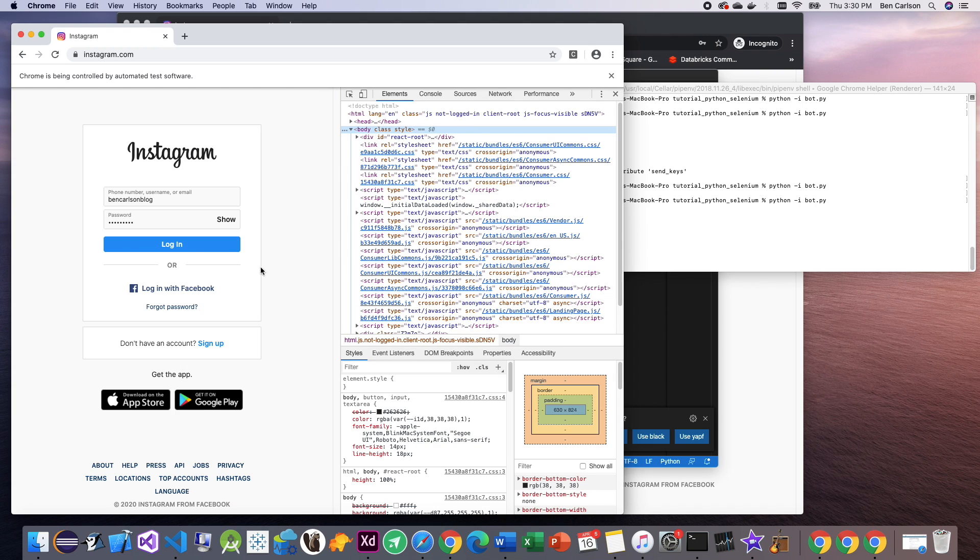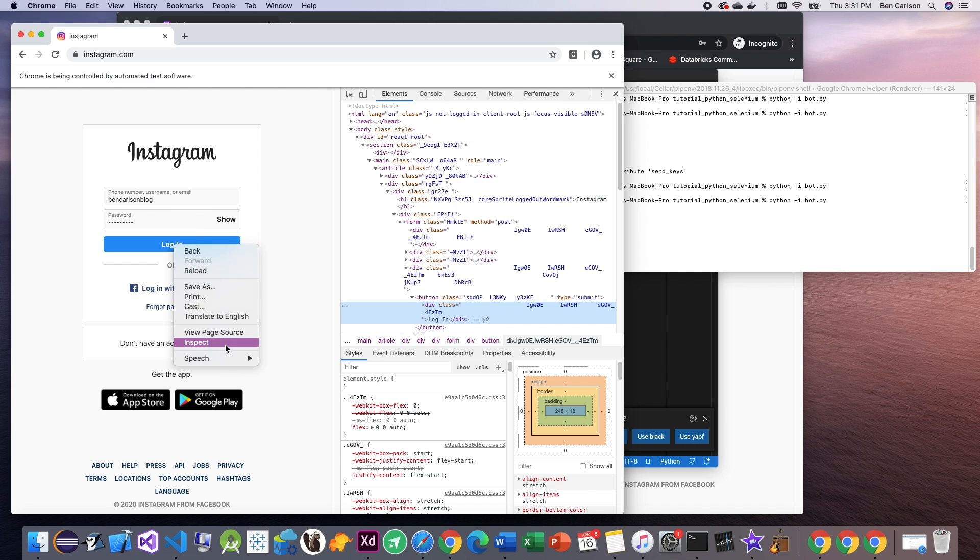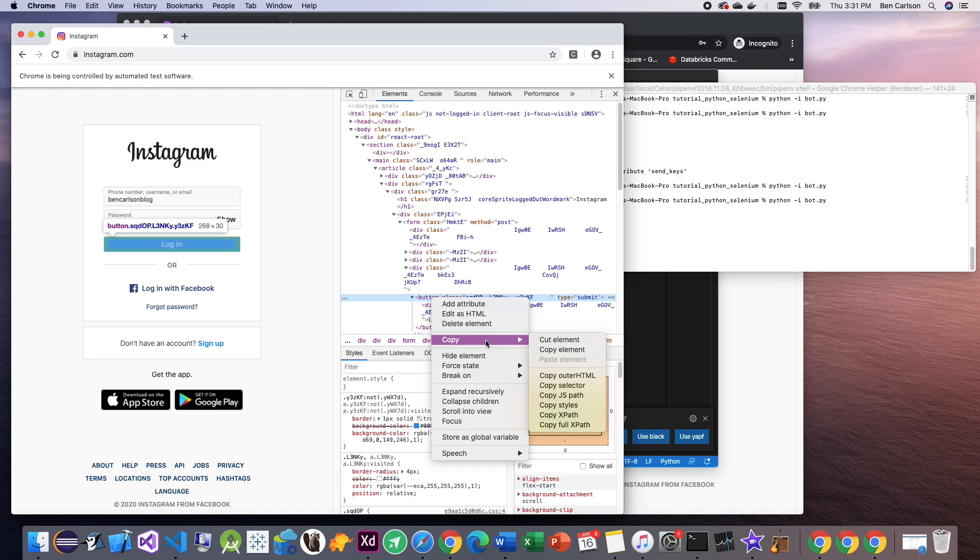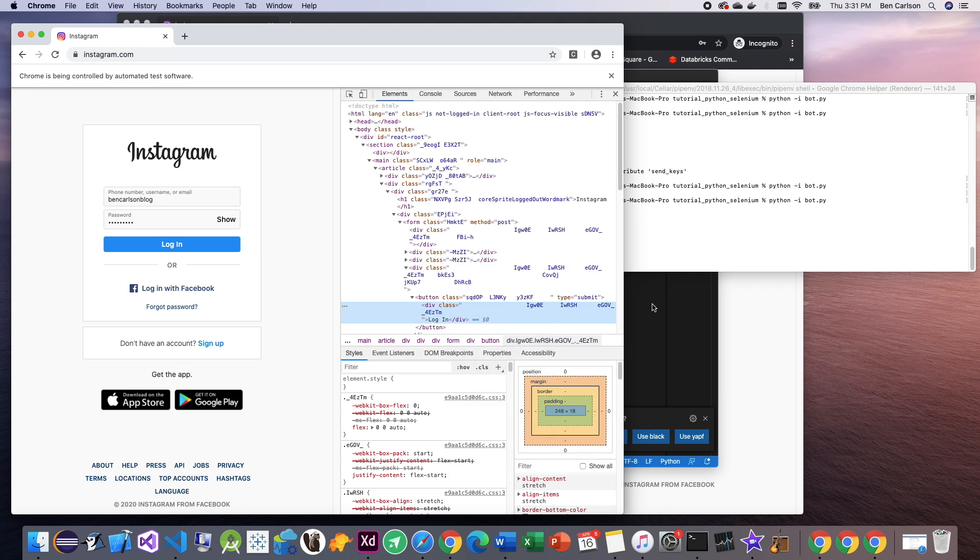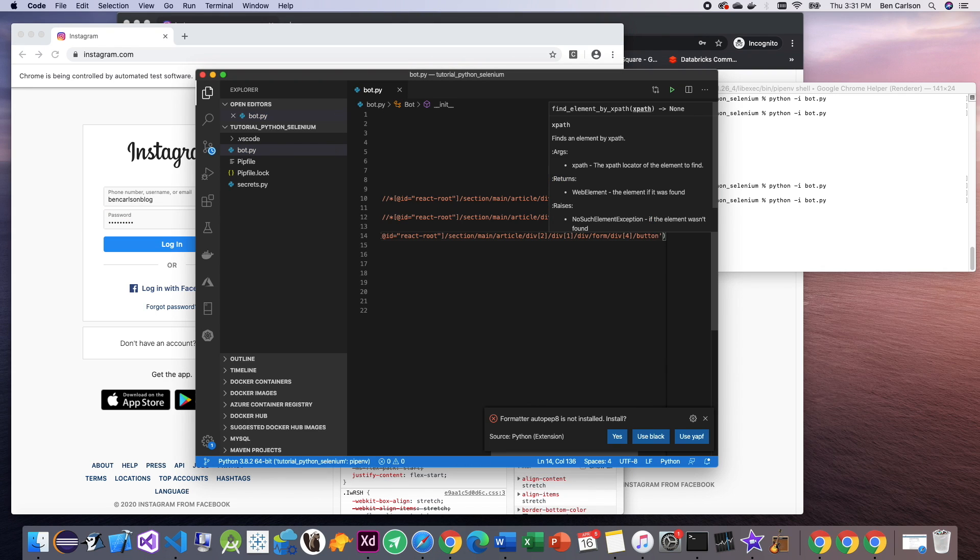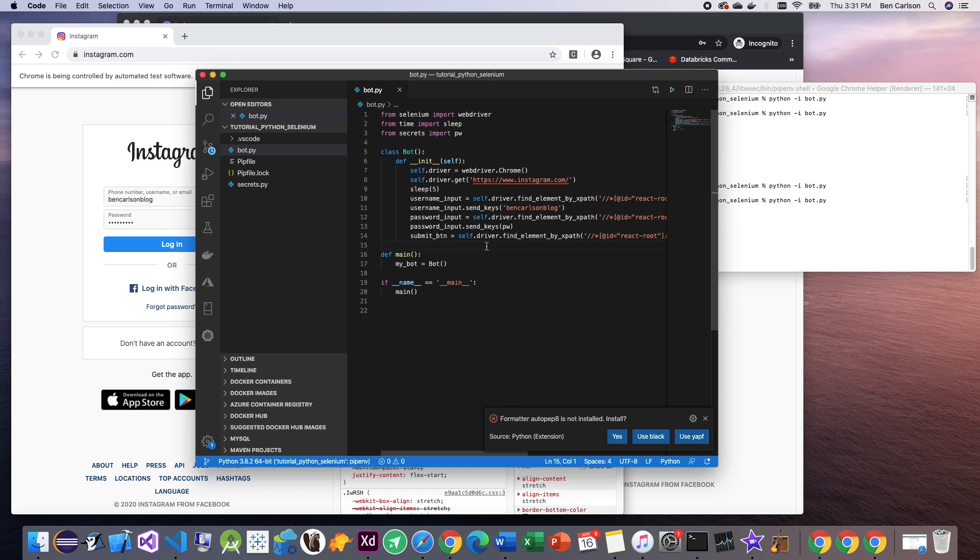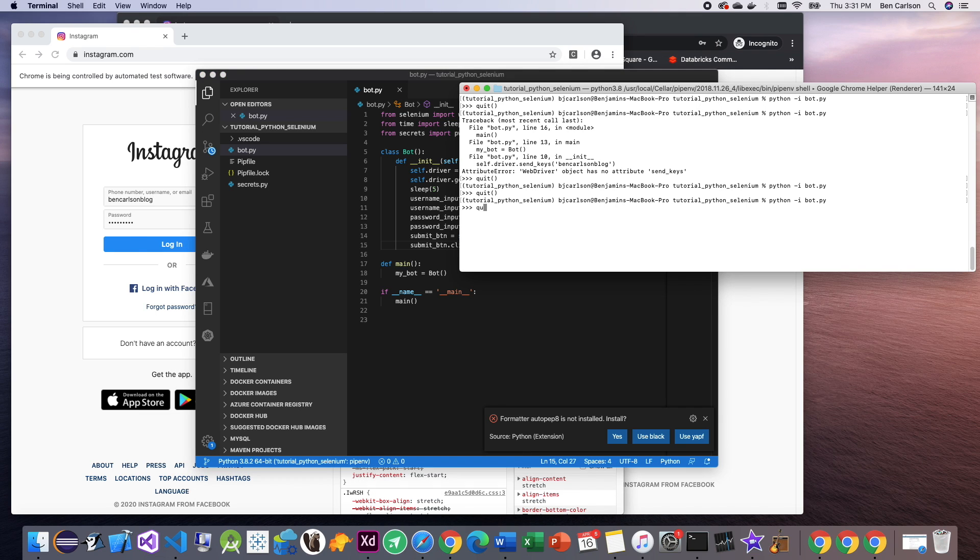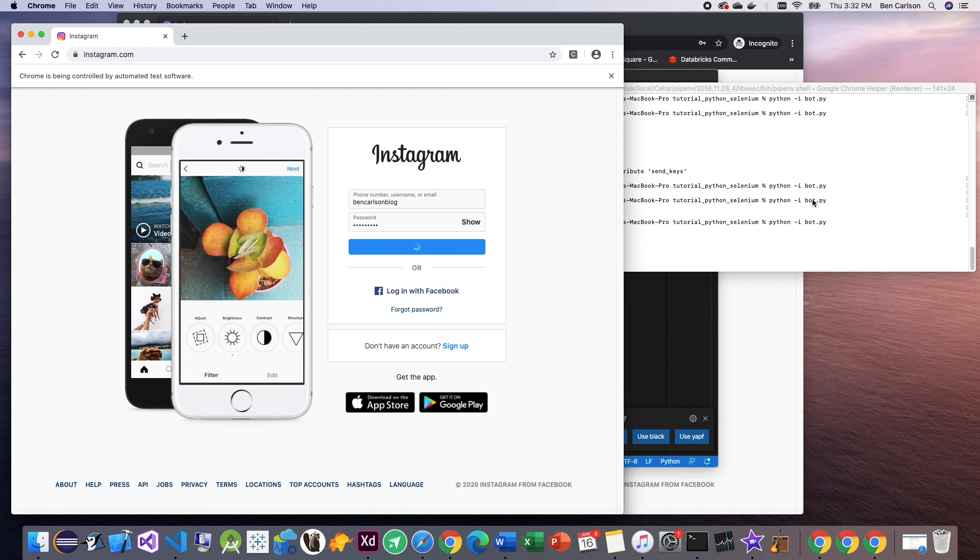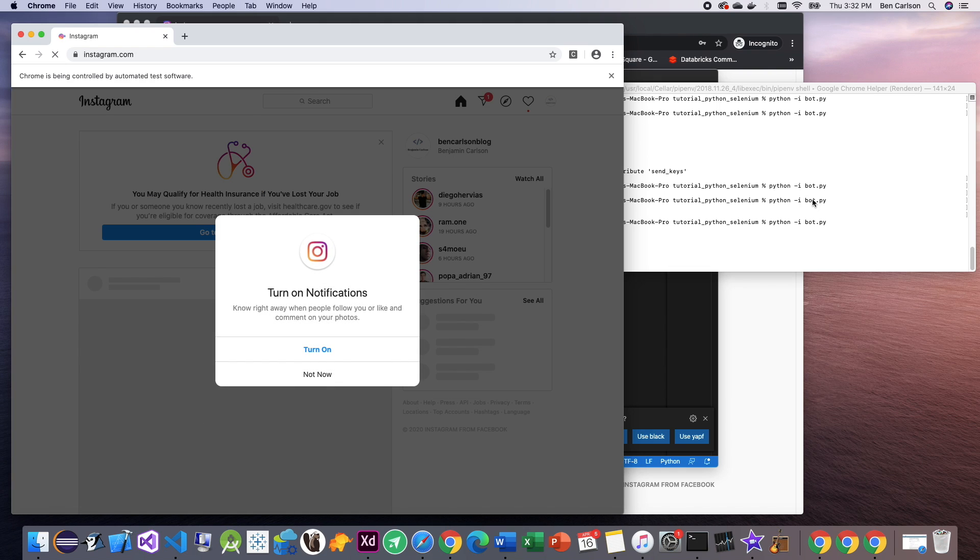So the final step is to actually click login. Just like we've been doing, let's get the XPath. And here we've got to be careful. When we right click and hit inspect, it brings us to this div right here. But this isn't actually what we want to click. What we want to click is this button. So let's copy that XPath as opposed to copying the div XPath. And then to click it, all we're going to do is call another function dot click. And this will click it for us. So let's see if that works. And there you go. We can see it clicked it for us and we are in.